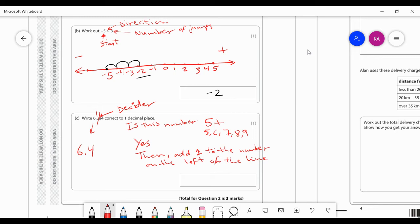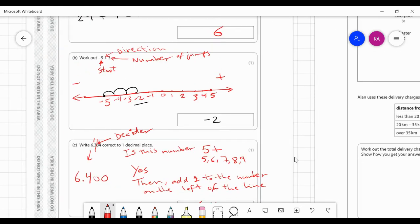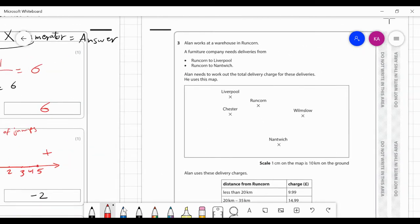Adding one to the one decimal place digit (3) gives 4, so the answer is 6.4. The digits after the decider line become zeros and are ignored. If the decider number had been a four, three, two, or one instead, you'd just write 6.3 and delete those extra numbers — you don't round up and the number stays as it is. So your final answer is 6.4.